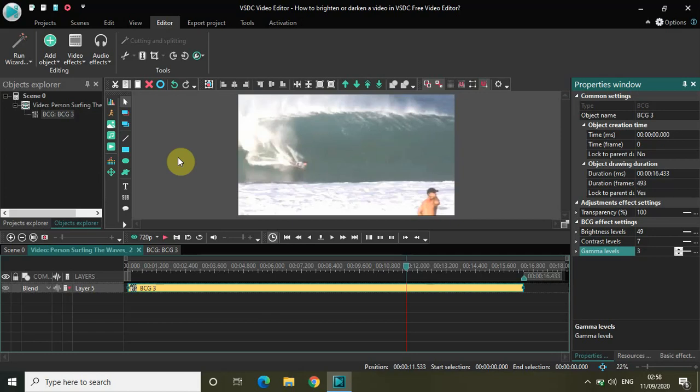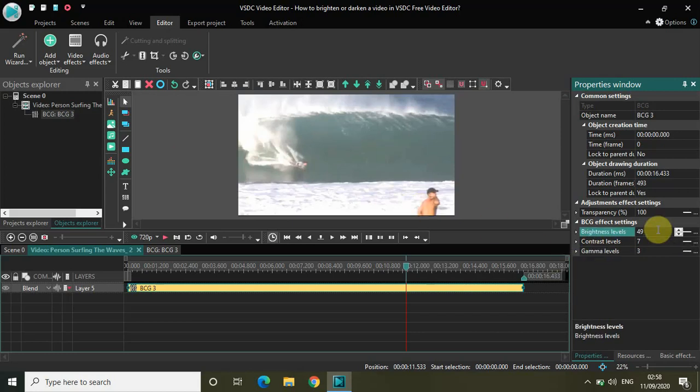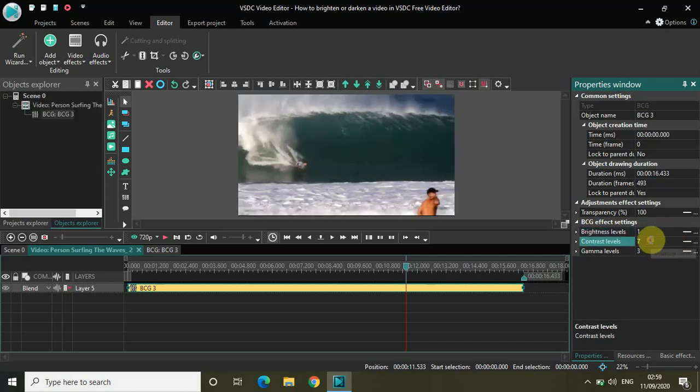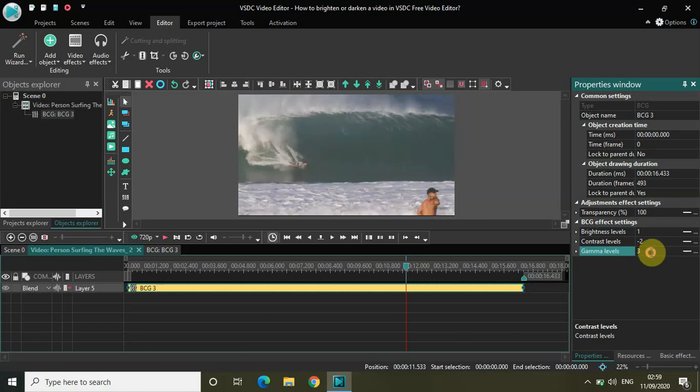Now if you want to darken this video, what do you need to do? Again change the values. To give you something, put 1 in Brightness Levels, put minus 2 in Contrast Levels and put minus 61 in Gamma Levels.